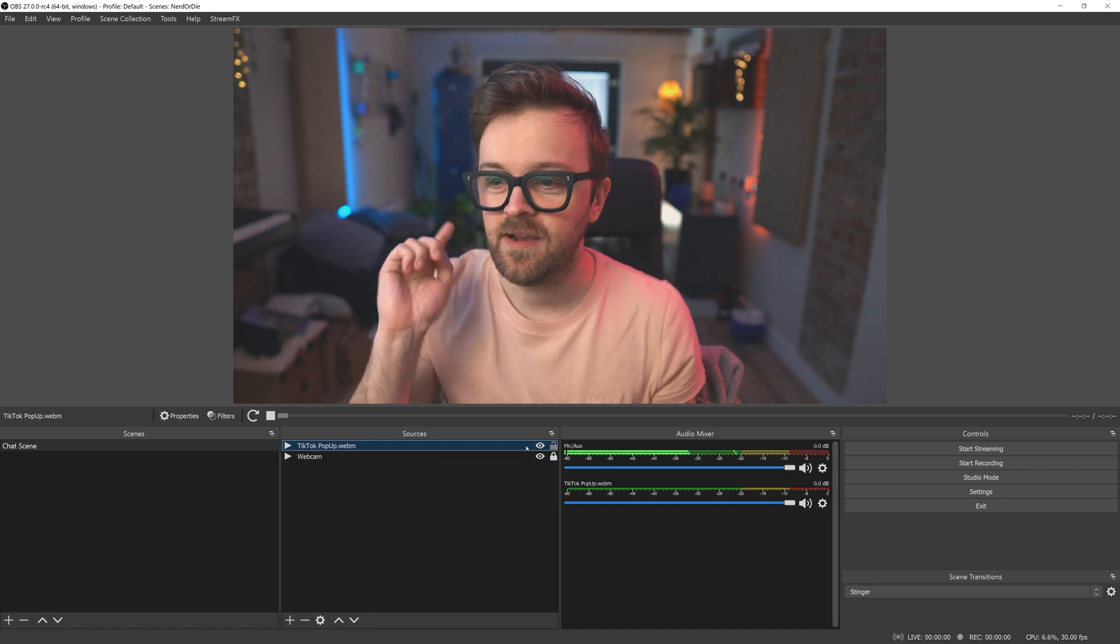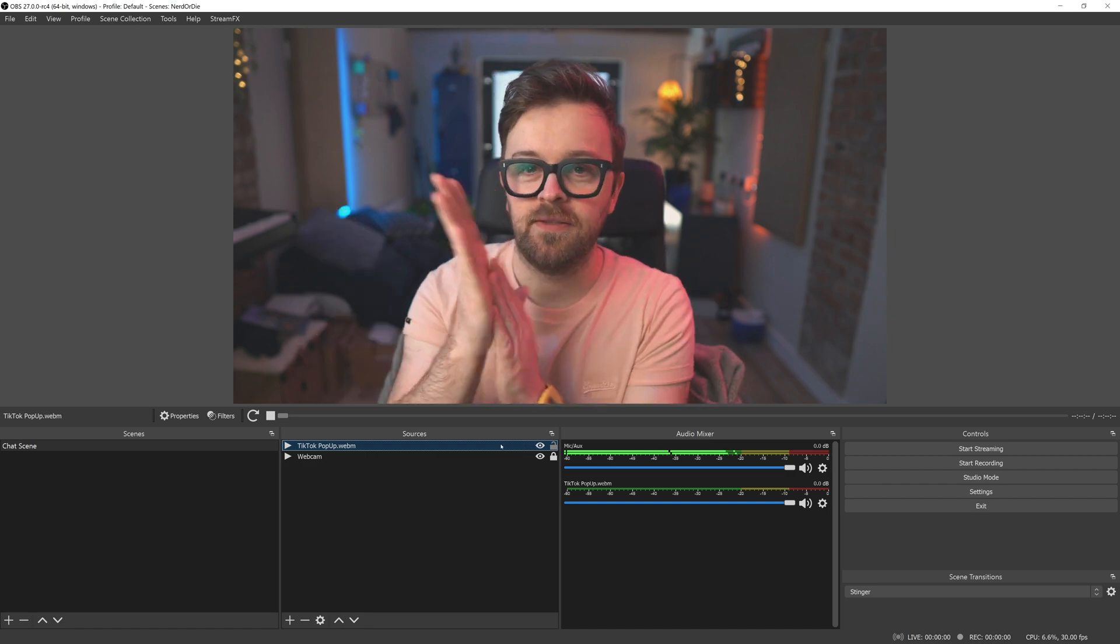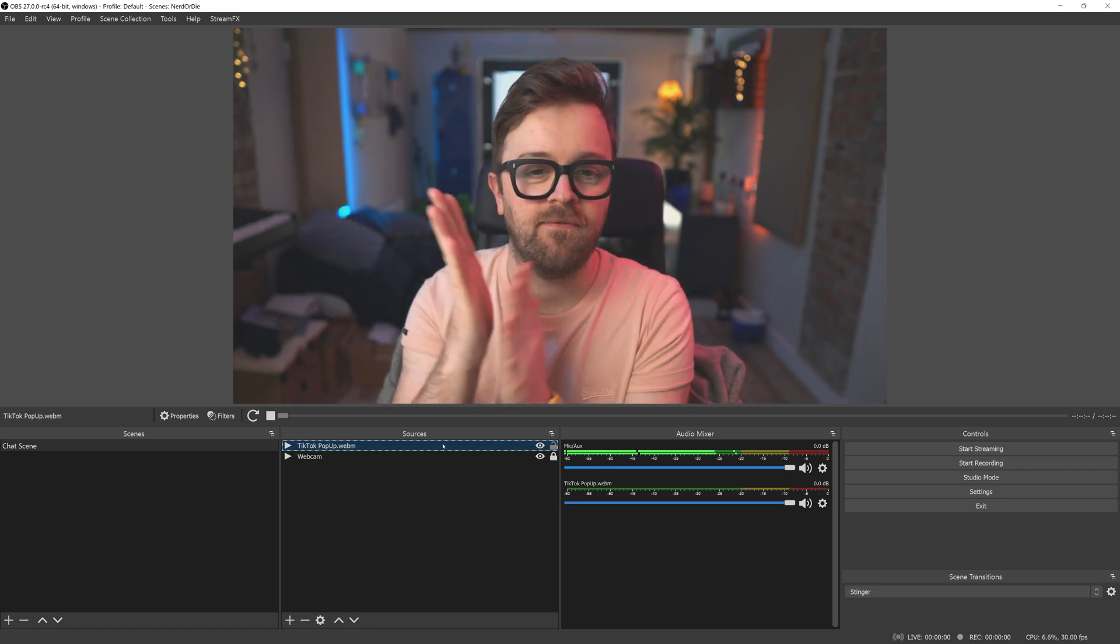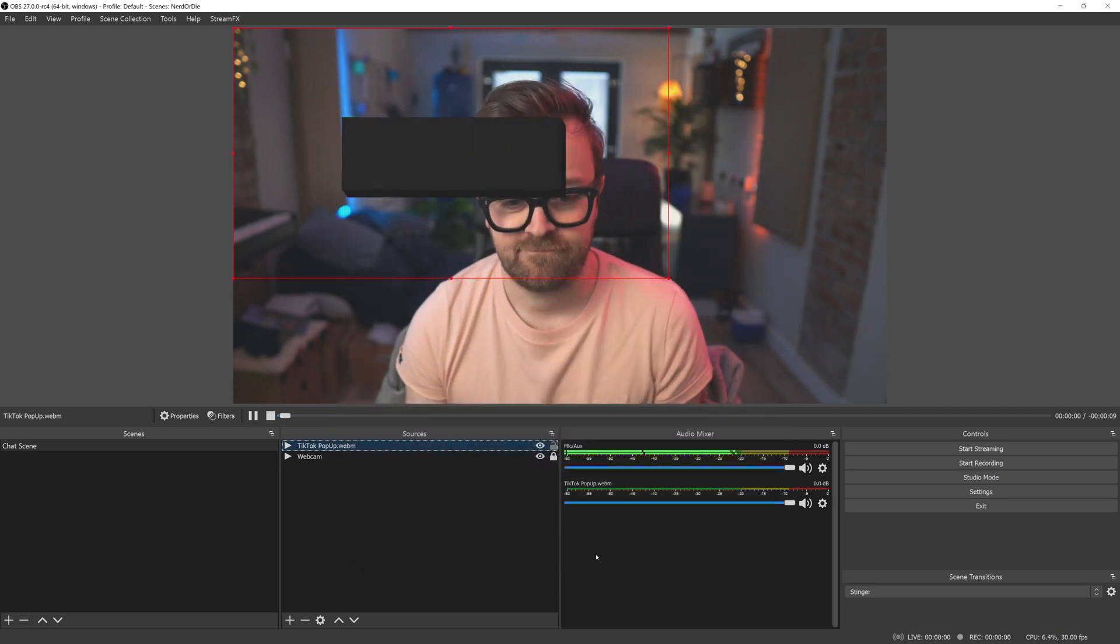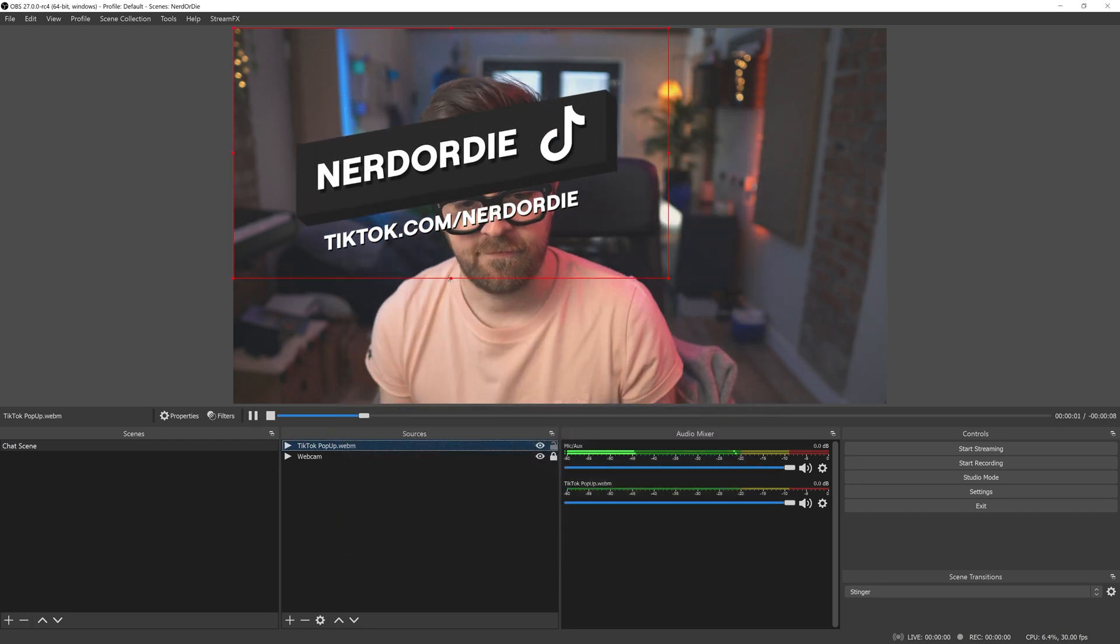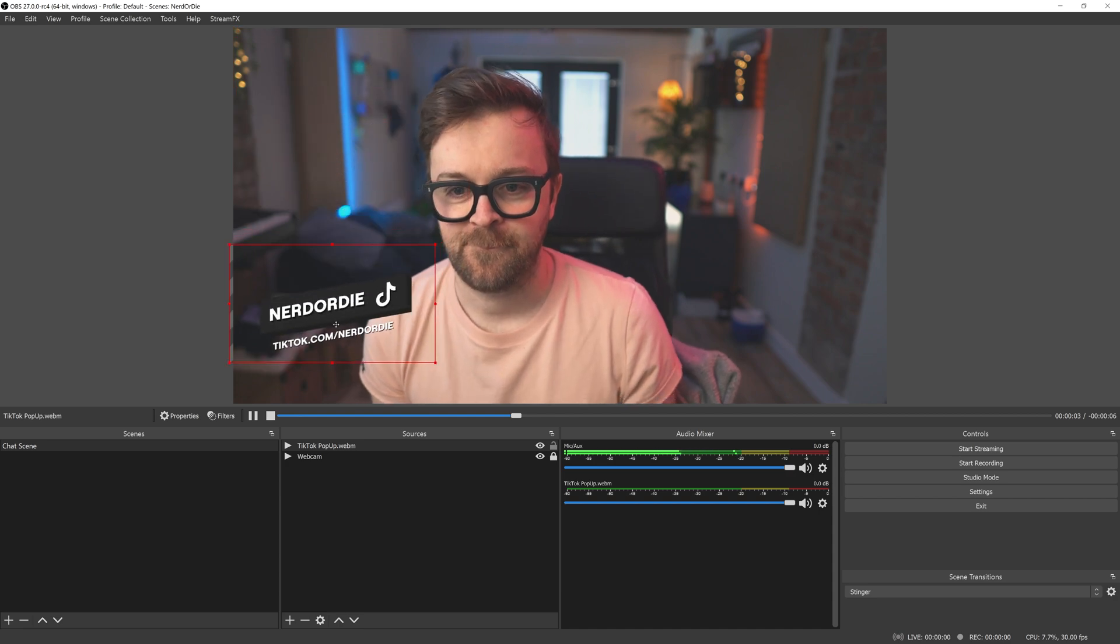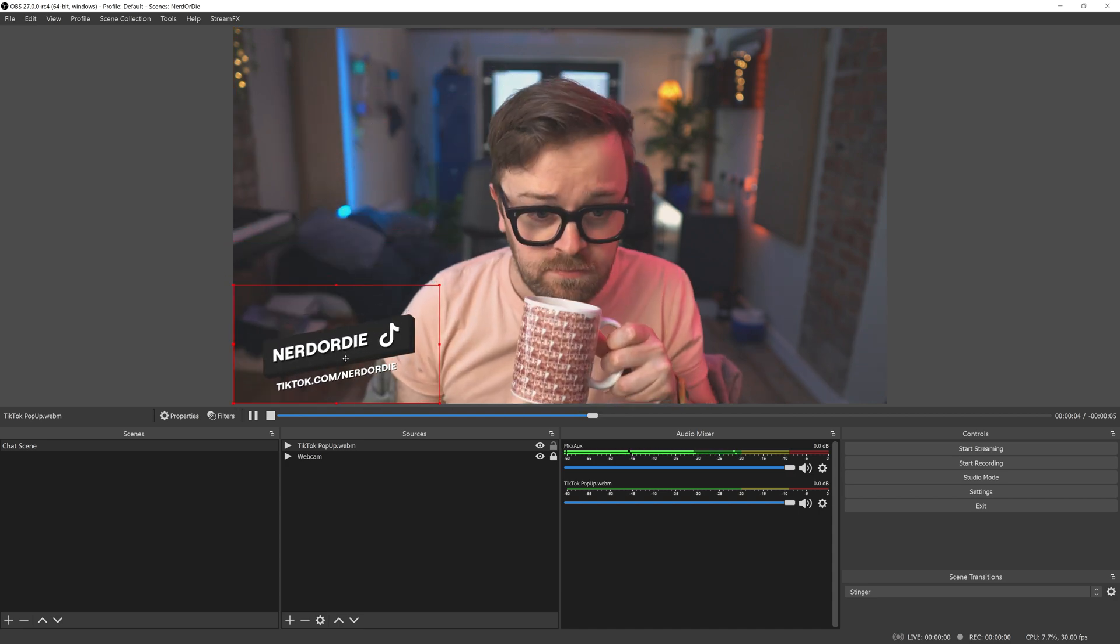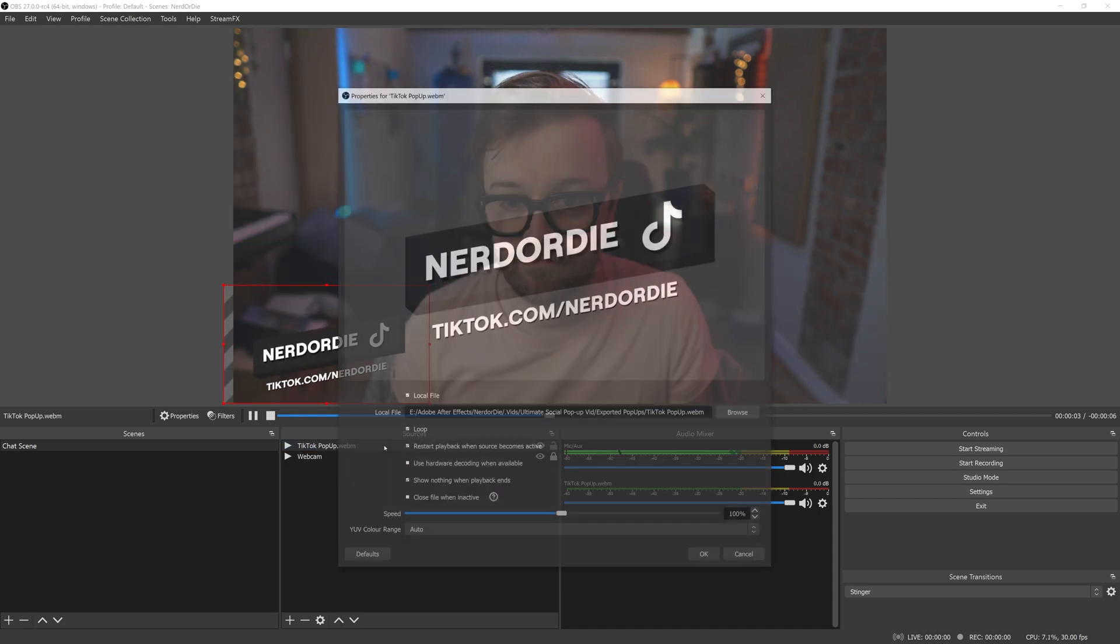If we want the video to loop, we can set it up that way by double-clicking the media source and checking the loop box. Now, it'll loop forever and ever and ever and ever if that's what you're going for. We're going to keep that off for now though.